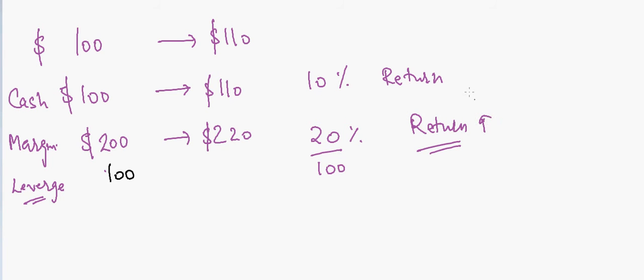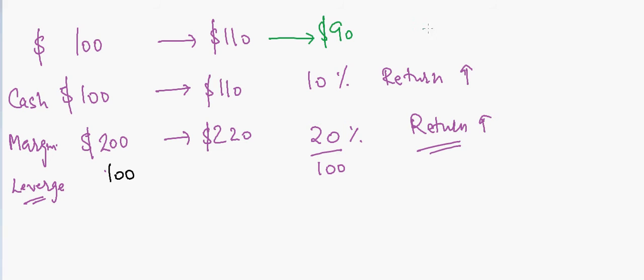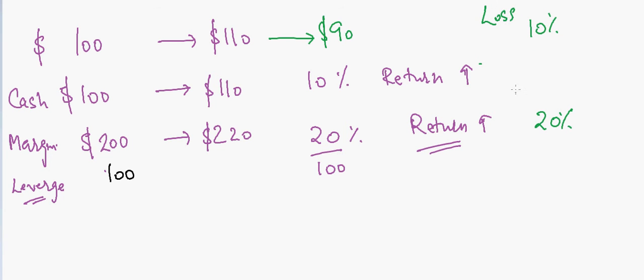But that's not always the happy scenario. You can also have a loss here. This stock can also go to $90. When it goes to $90, you lost 10%, but in this case you will be losing 20%. So your loss can also be amplified - everything is amplified.